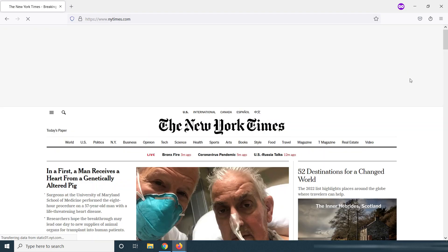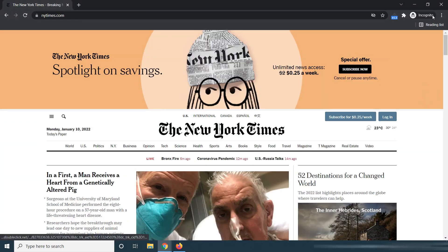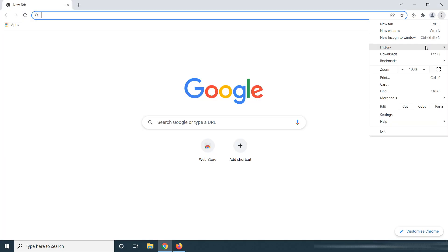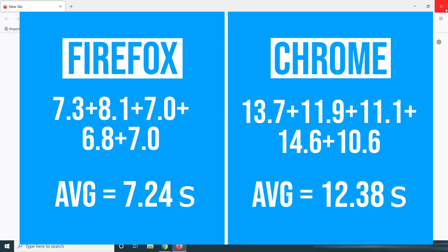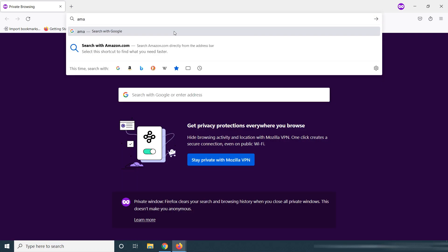Third website is The New York Times. Fourth website is Amazon.